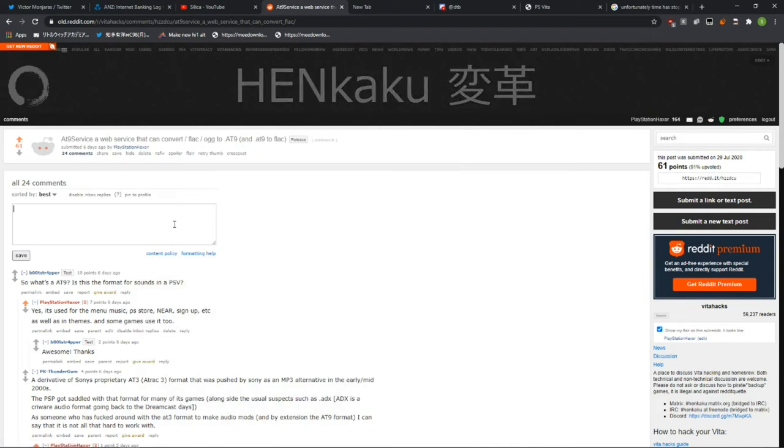Today I'm going to be showing you how to get free speech back on Reddit. So what you do is, if you haven't even noticed,